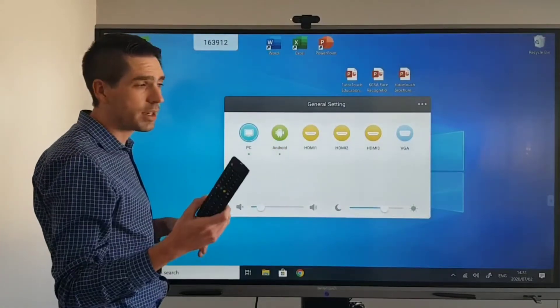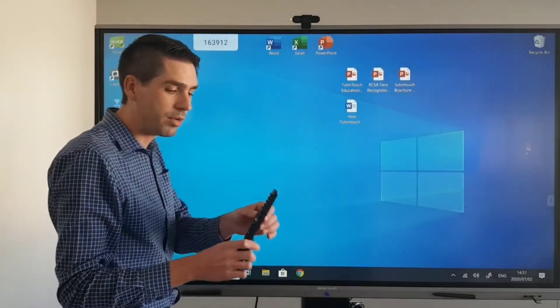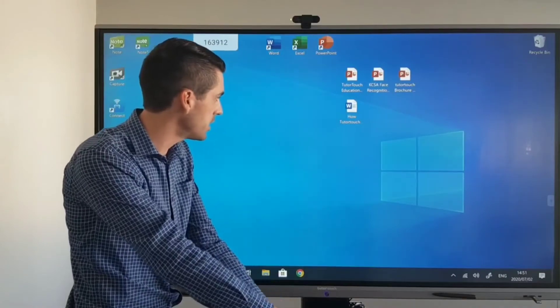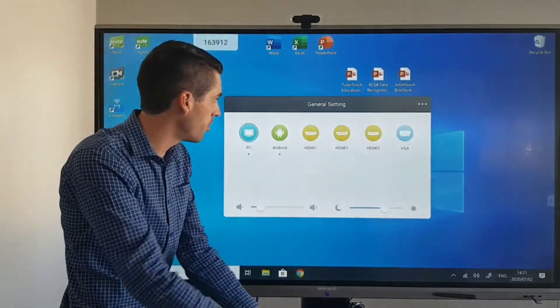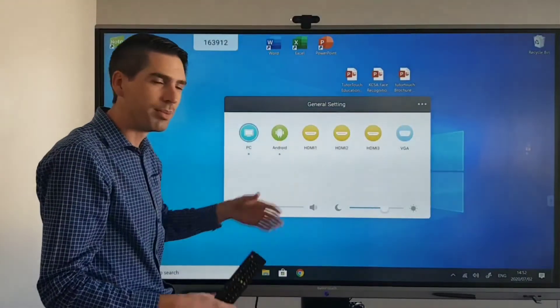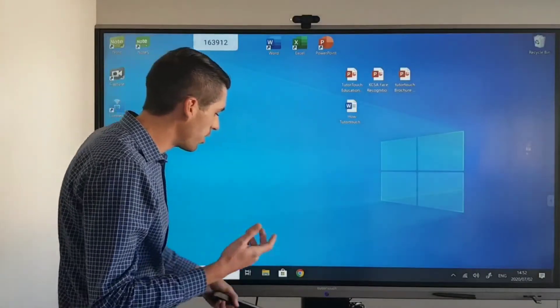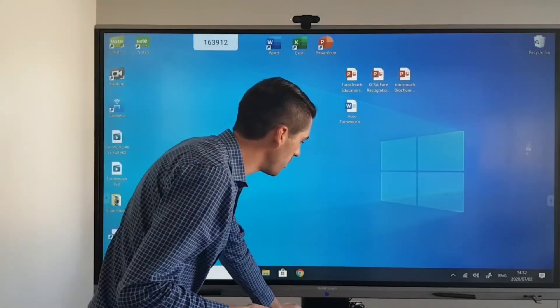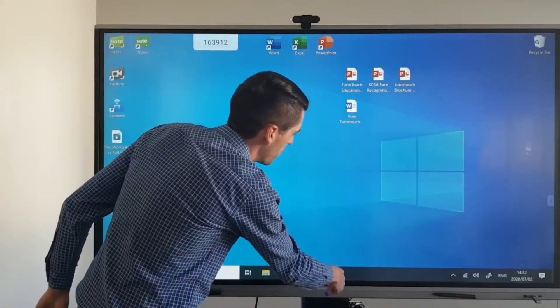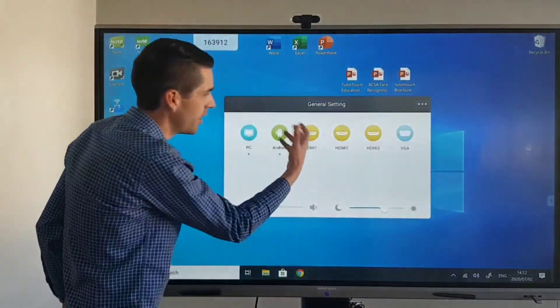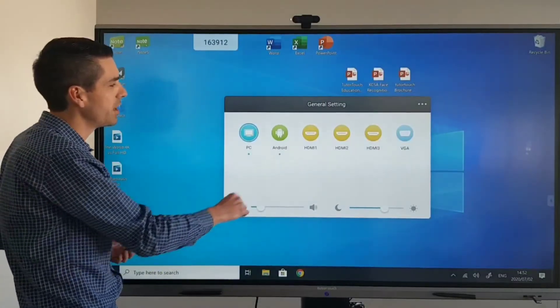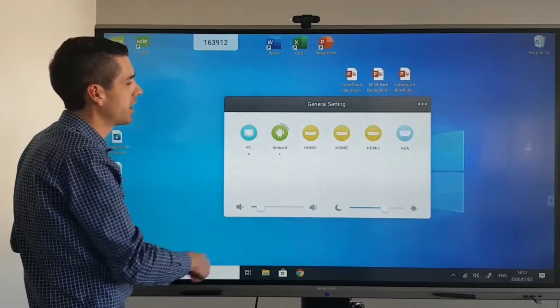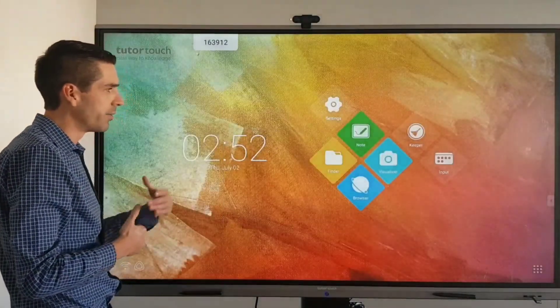The second option would be to use the panel remote by pressing the input button that will once again bring up your input menu. The last option, the coolest one in my opinion, is to swipe up from the bottom and then once again it brings up your input menu and you can click on the Android icon.